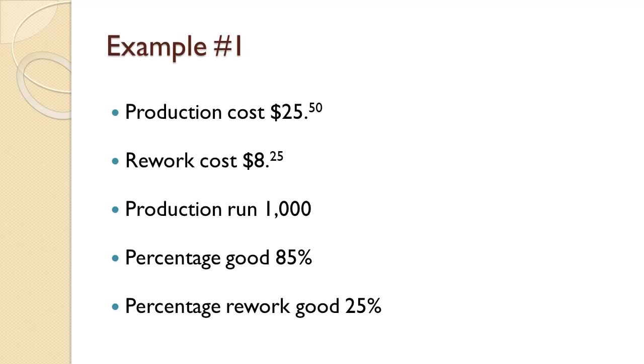In this example, a company produces an electronic component for the automobile industry. Production cost is $25.50 per unit. The company produces 1,000 per day on average, and 85% are good quality components. Reworking a component costs $8.25, and 25% can be reworked. Compute the QP Ratio.